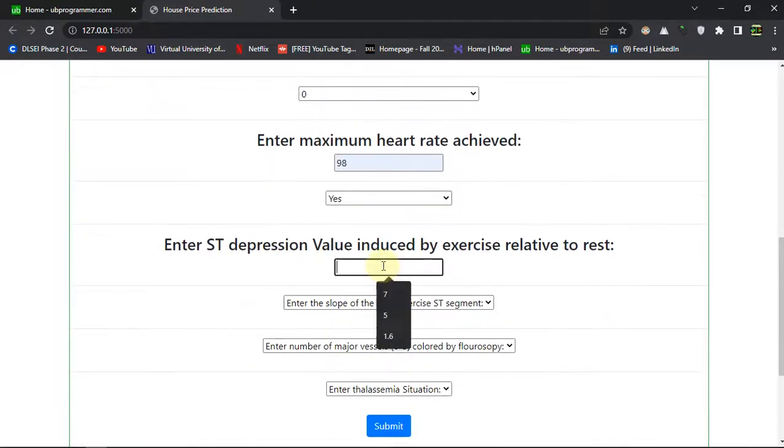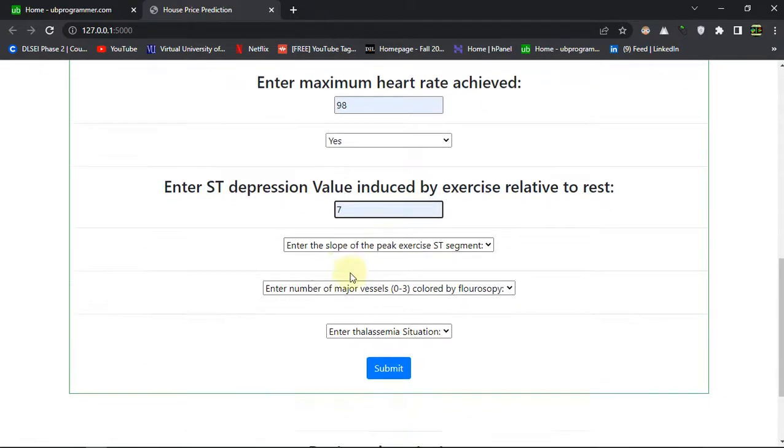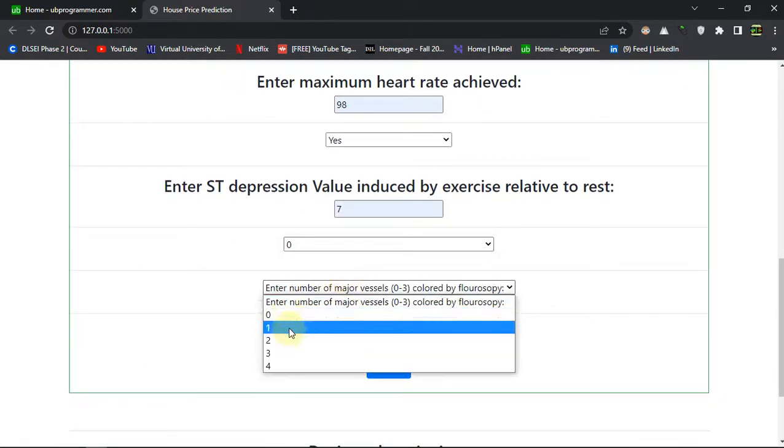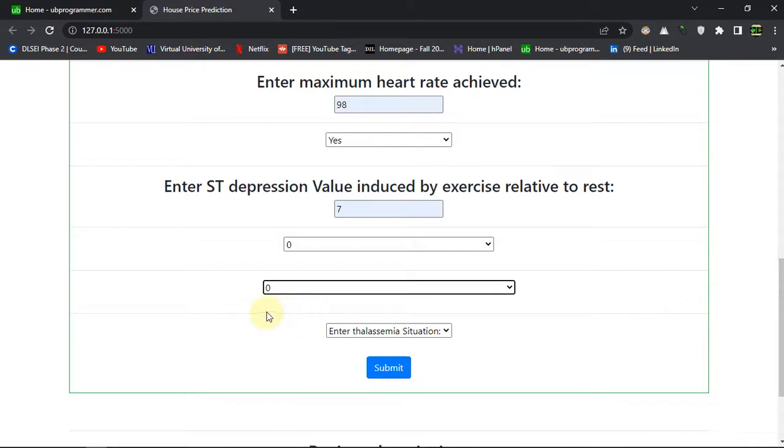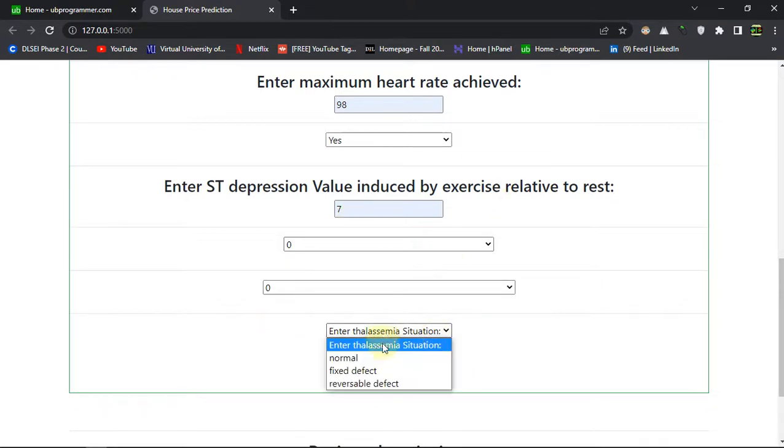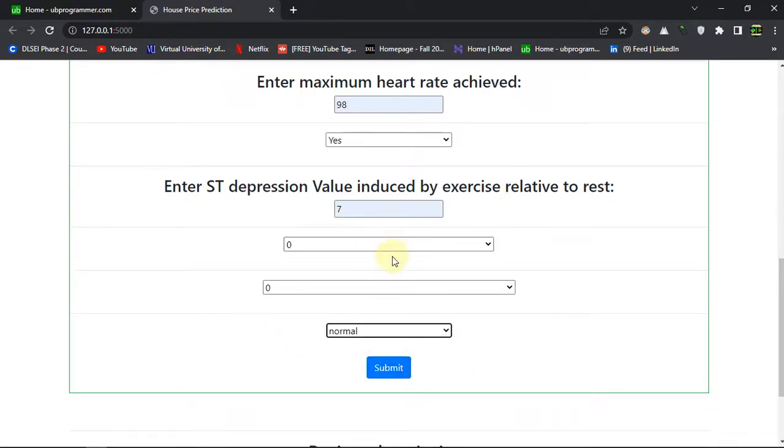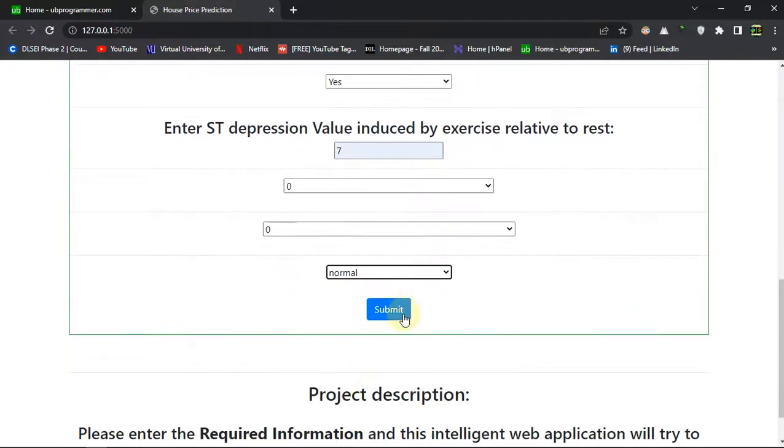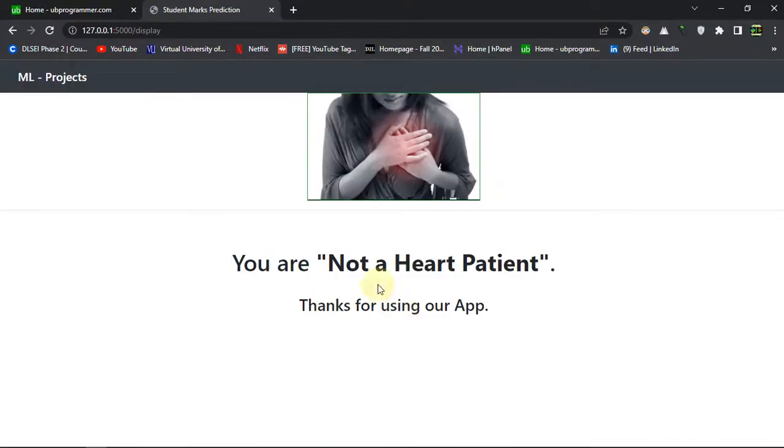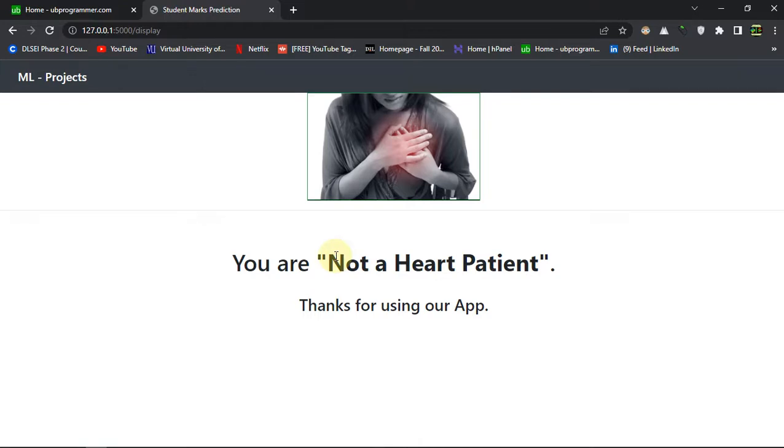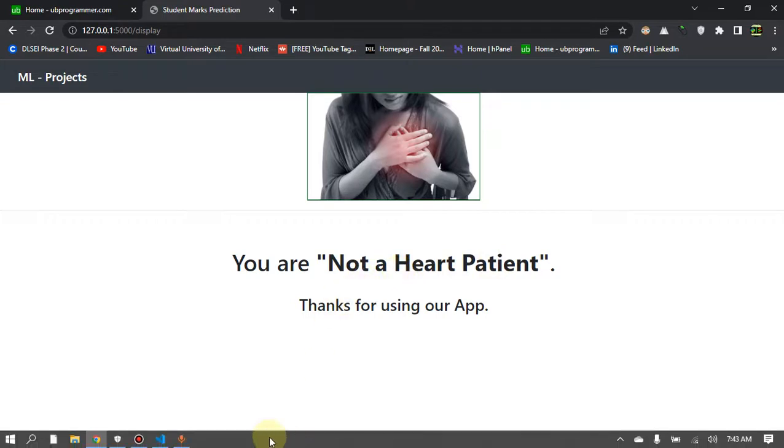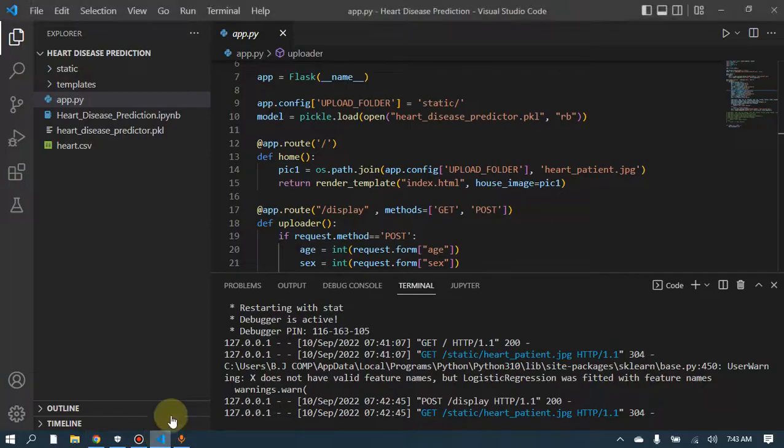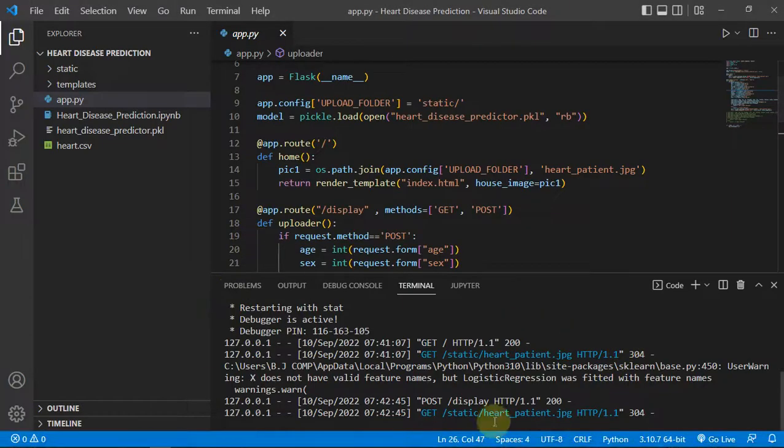So I really don't have much idea about these values, but for the sake of deployment of this machine learning project I just Googled them a bit. So you are not a heart patient, and if the values you adjust according to a heart patient or abnormal values, you will get that you are a heart patient. Let us see the code.